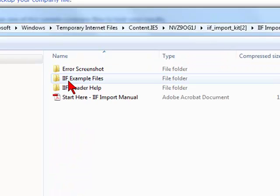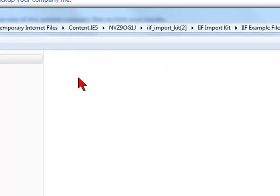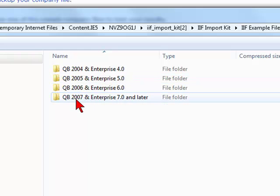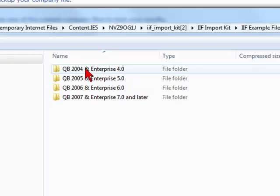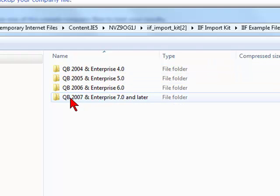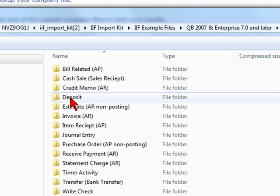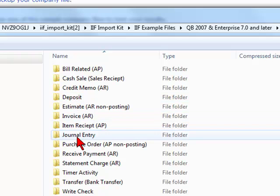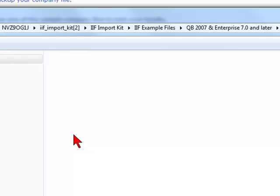We're going to click on the folder. Then you'll see a folder, the IIF example files. We're going to click on this, then click on the folder that is relevant depending on the version of QuickBooks we have. Here you see a folder for journal entry. We're going to click on this.